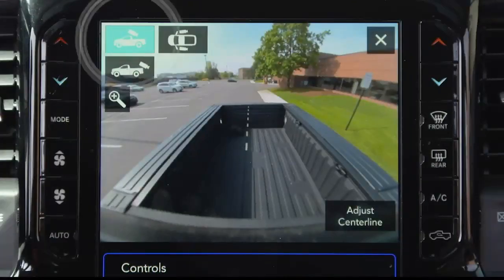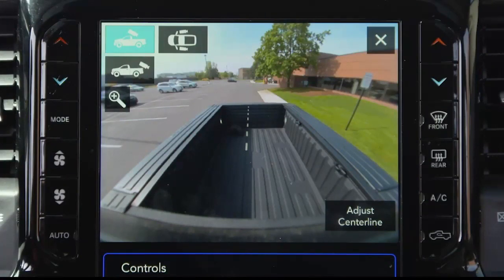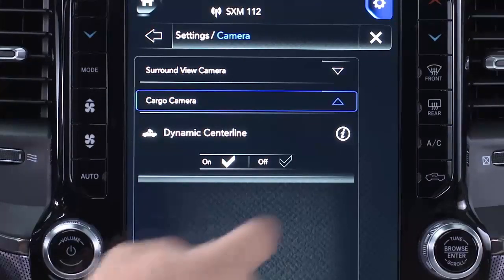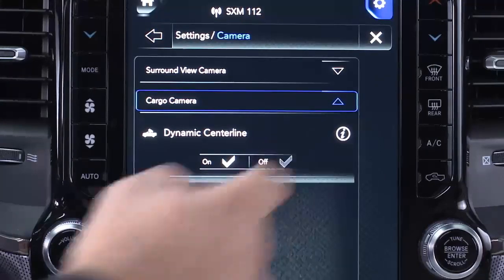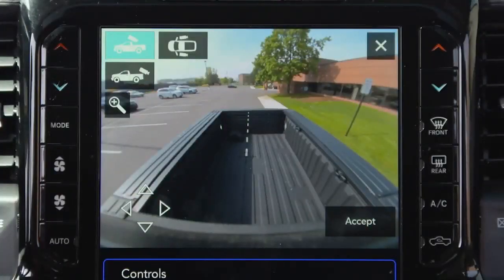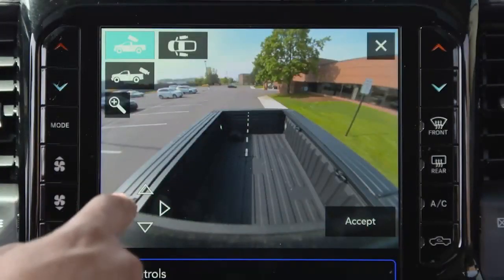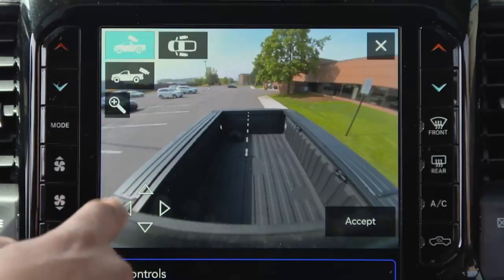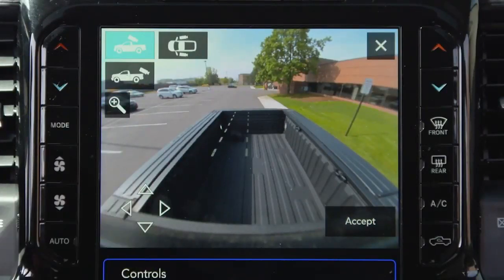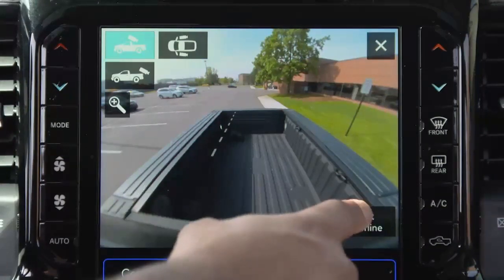Selecting the cargo camera will provide a full screen view of the pickup bed. The dynamic centerline, if equipped, can be turned on or off in the Uconnect system. This feature provides an overlay that can be manually adjusted and will respond to steering wheel movements to aid in hooking up a fifth wheel camper or gooseneck trailer.